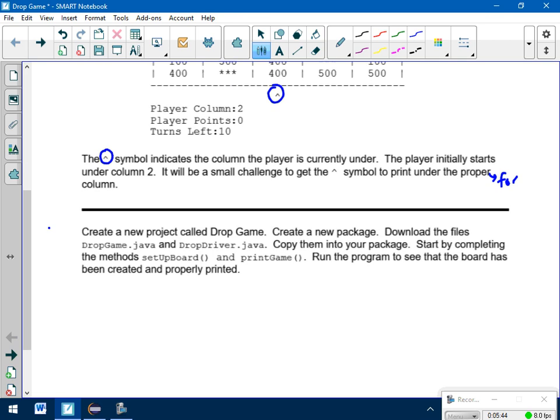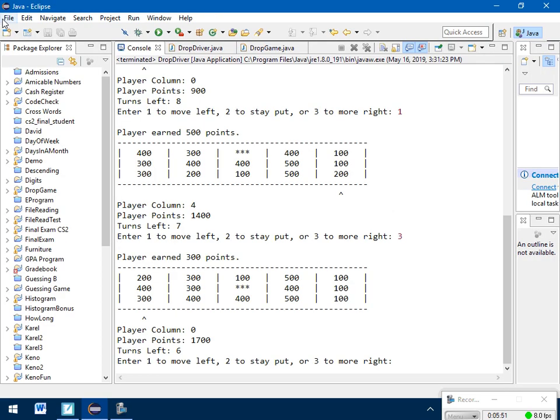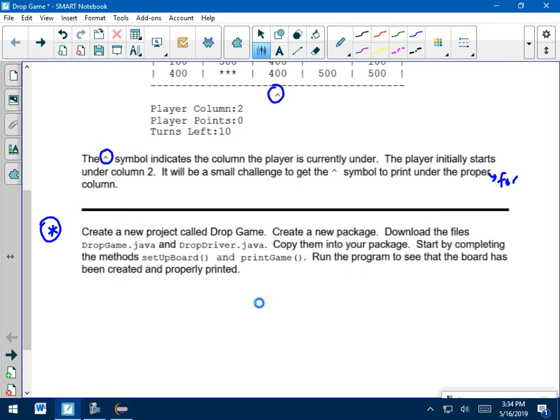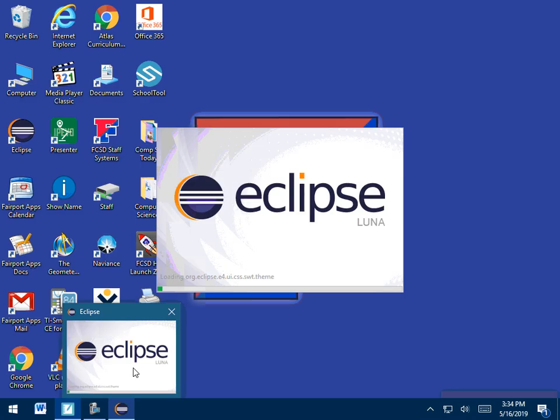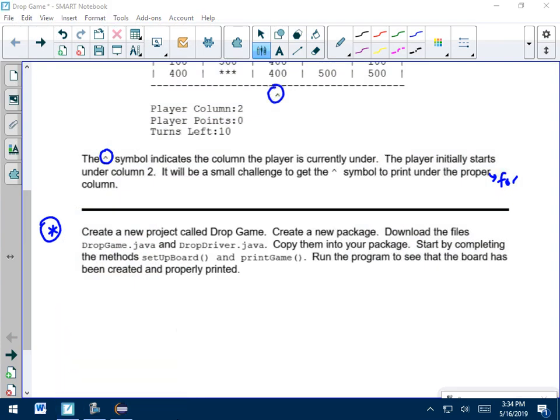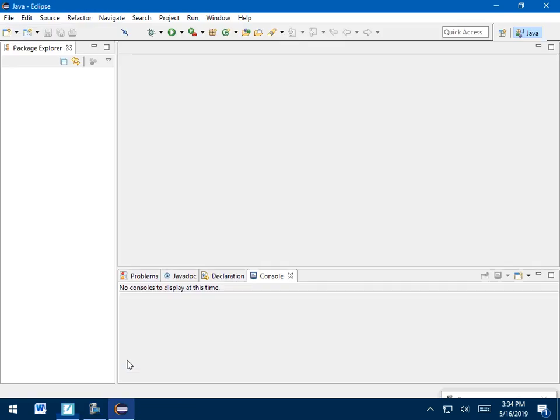All right, so how do you get started? This is kind of the first task you have to do. Create a new project called Dropgame. So I'm going to go over here. I'm going to switch to a new workspace so you can see what it would look like from the start. I'm going to create a new project called Dropgame just like I always do, and I'm also going to create a new package.